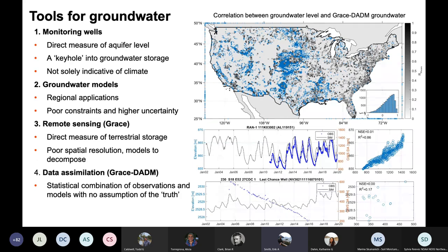Monitoring wells are perhaps the most direct evidence of groundwater drought. However, the time series of levels can be short, sporadic, and incomplete in national groundwater databases such as the National Water Information System and the National Groundwater Monitoring Network. Wells provide a keyhole into the aquifer but not necessarily a direct observation of aquifer storage or response to drought. Models estimate aquifer storage and are generally constrained by precipitation and streamflow, but many uncertainties are often lumped into groundwater storage. Remote sensing, primarily through NASA's GRACE satellite, provides a direct measure of total water storage but requires models to disaggregate gravity anomalies into changes in groundwater storage, and the spatial resolution is very coarse.